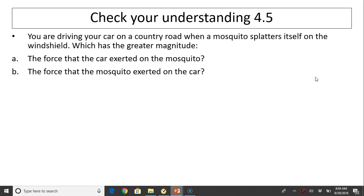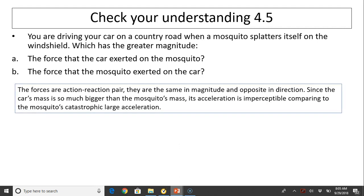Check your understanding: you are driving your car on a country road when a mosquito splatters itself on the windshield. Which has a greater magnitude — the force the car exerts on the mosquito, or the force the mosquito exerts on the car? The force on the mosquito and the force on the car are action-reaction pairs, so they are the same in magnitude and opposite in direction. However, since the car's mass is so much larger than the mosquito's mass, the car's acceleration is imperceptible compared to the mosquito's catastrophically large acceleration.